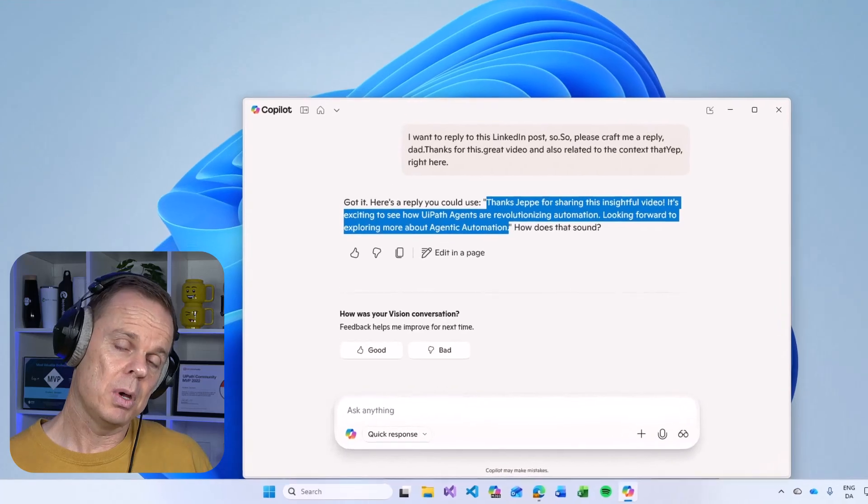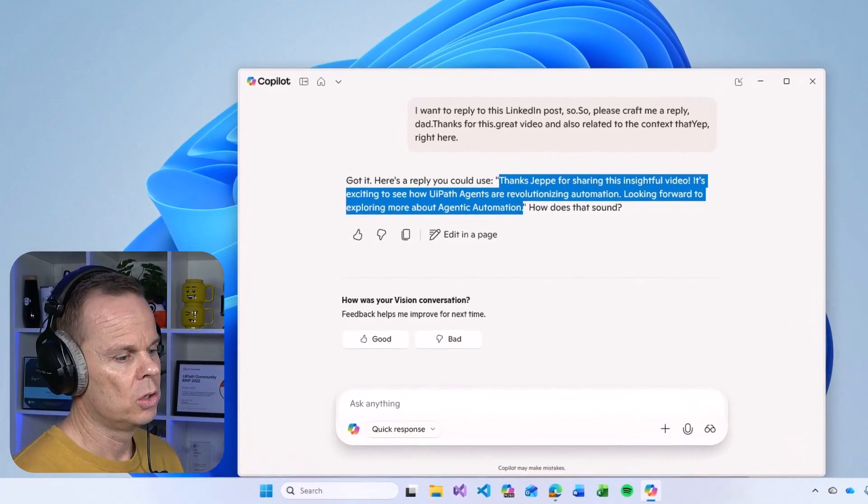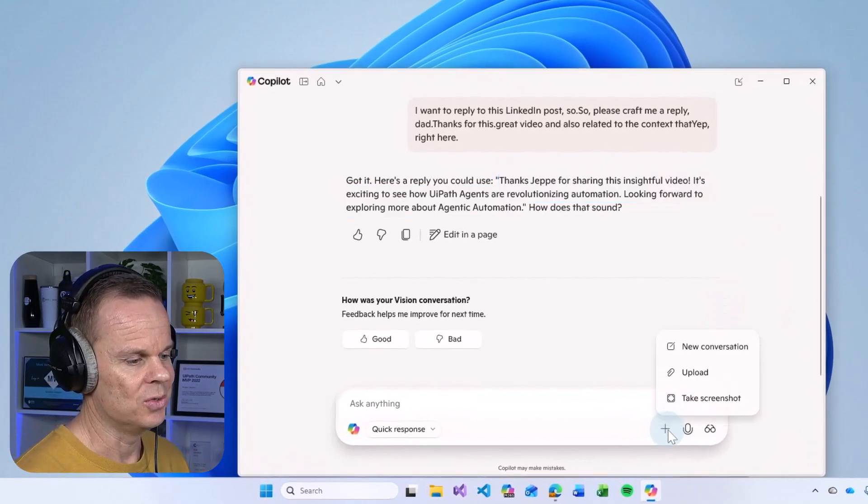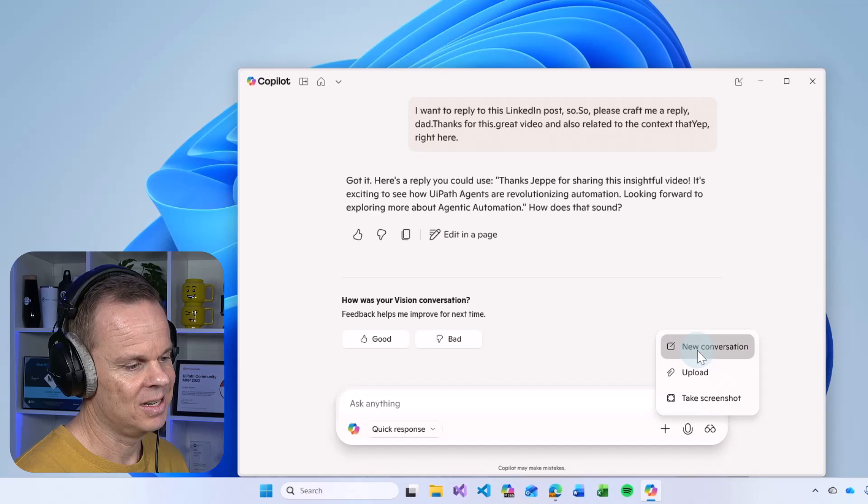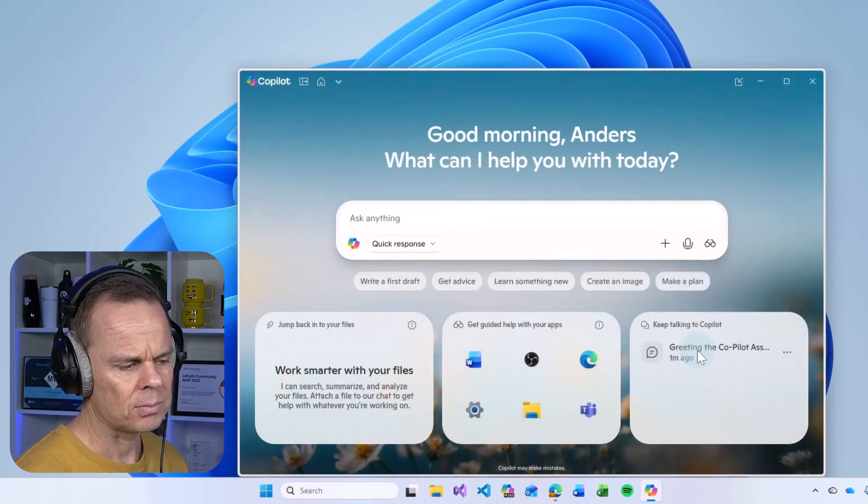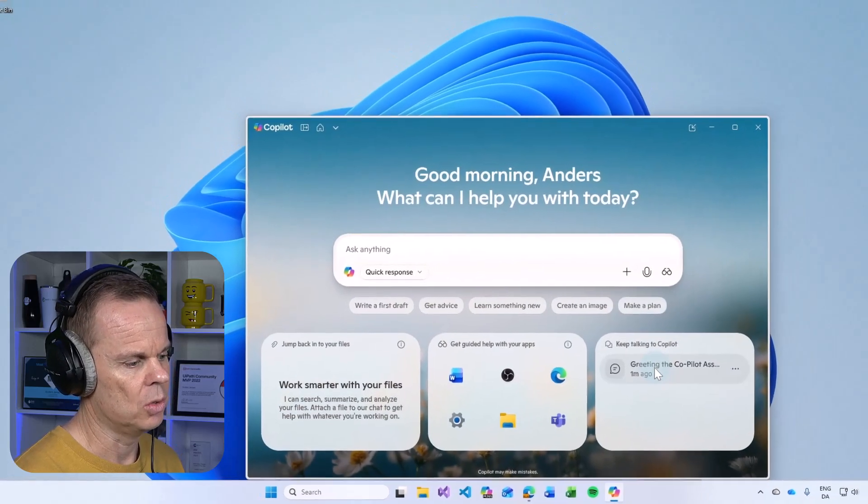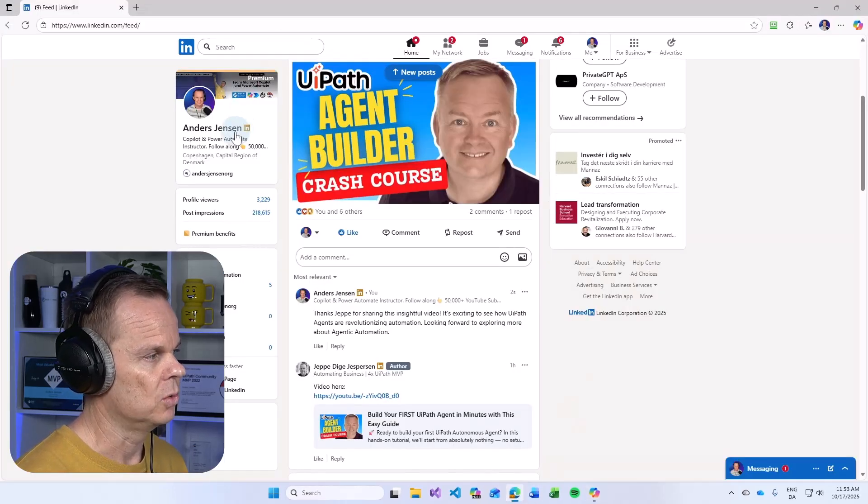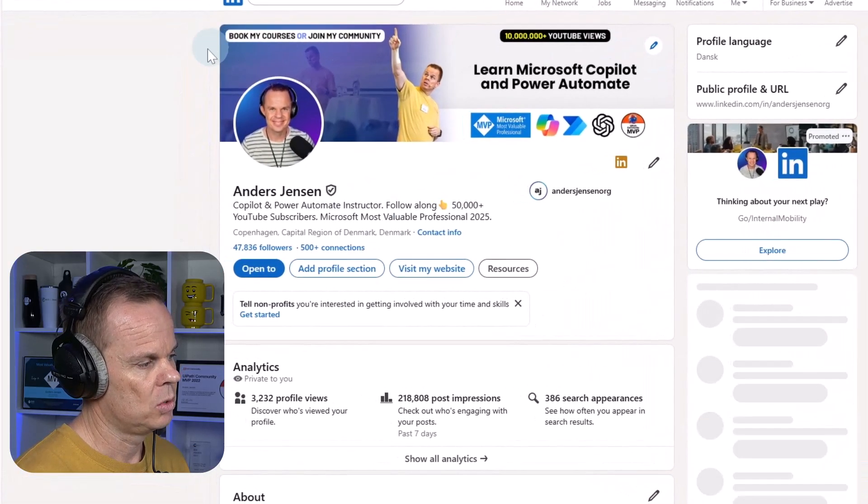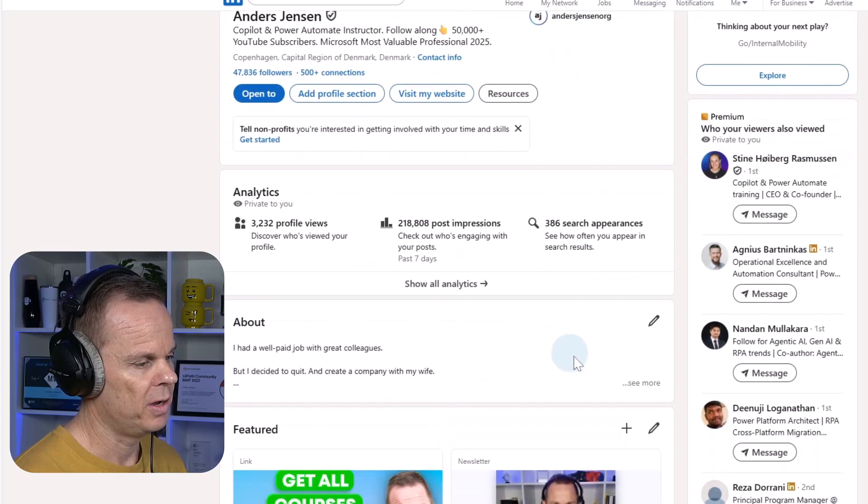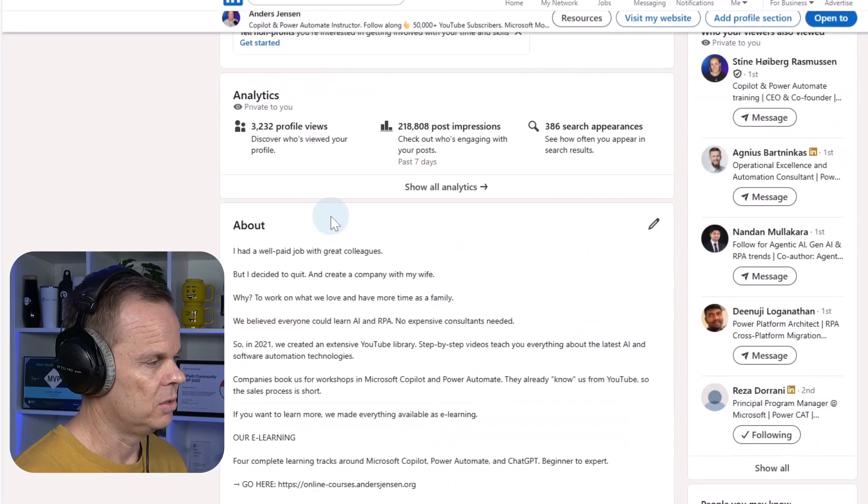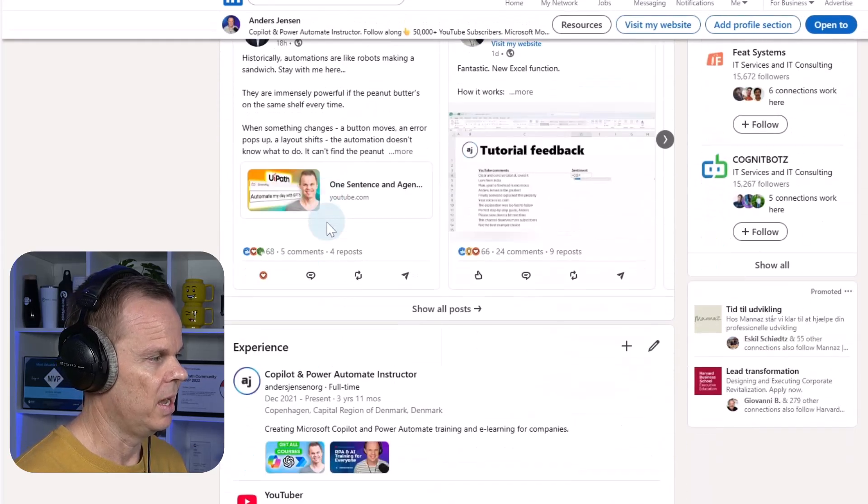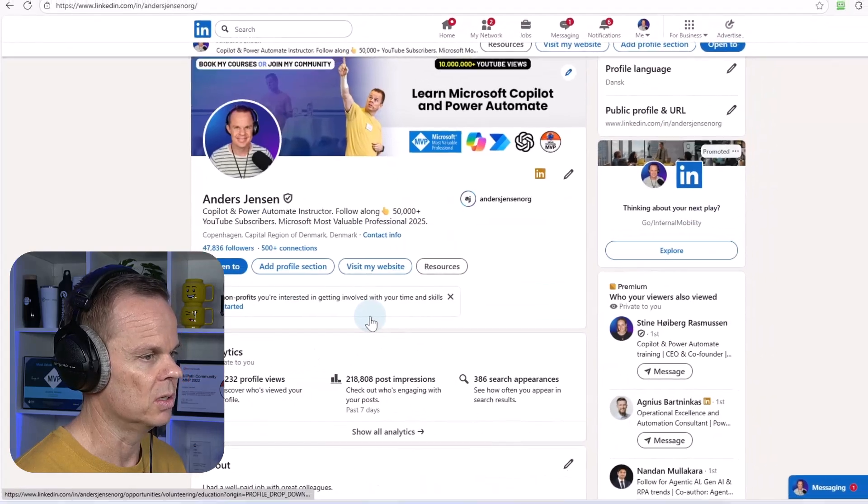Let me minimize the browser again. Each time I want to start a new conversation I go down to this plus and say new conversation. Now let's say I want to optimize something. I could go back to LinkedIn and let's say I want to optimize my profile. Here you see I have an about section, some activity and experience.